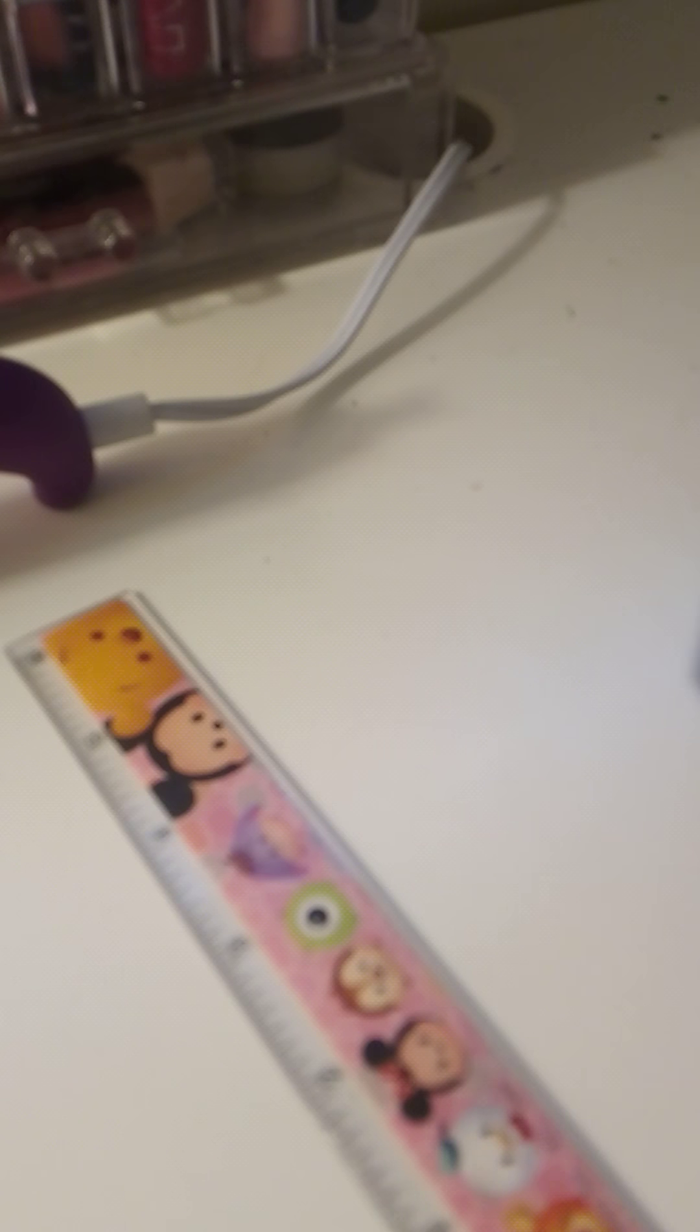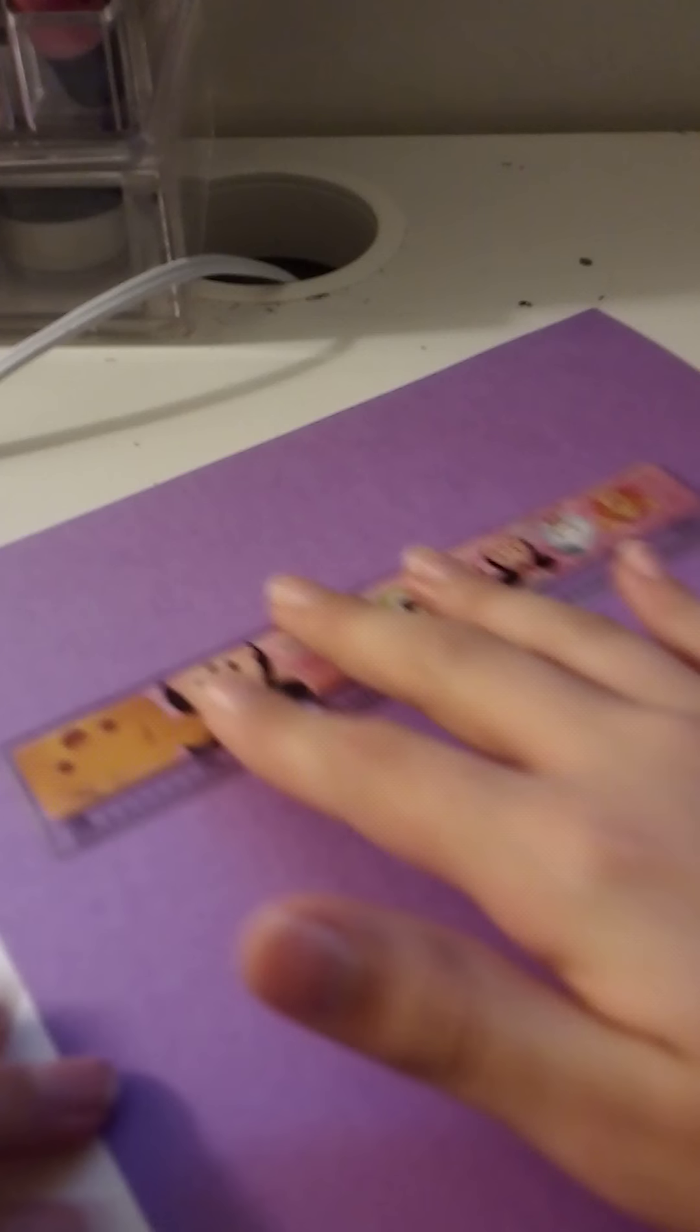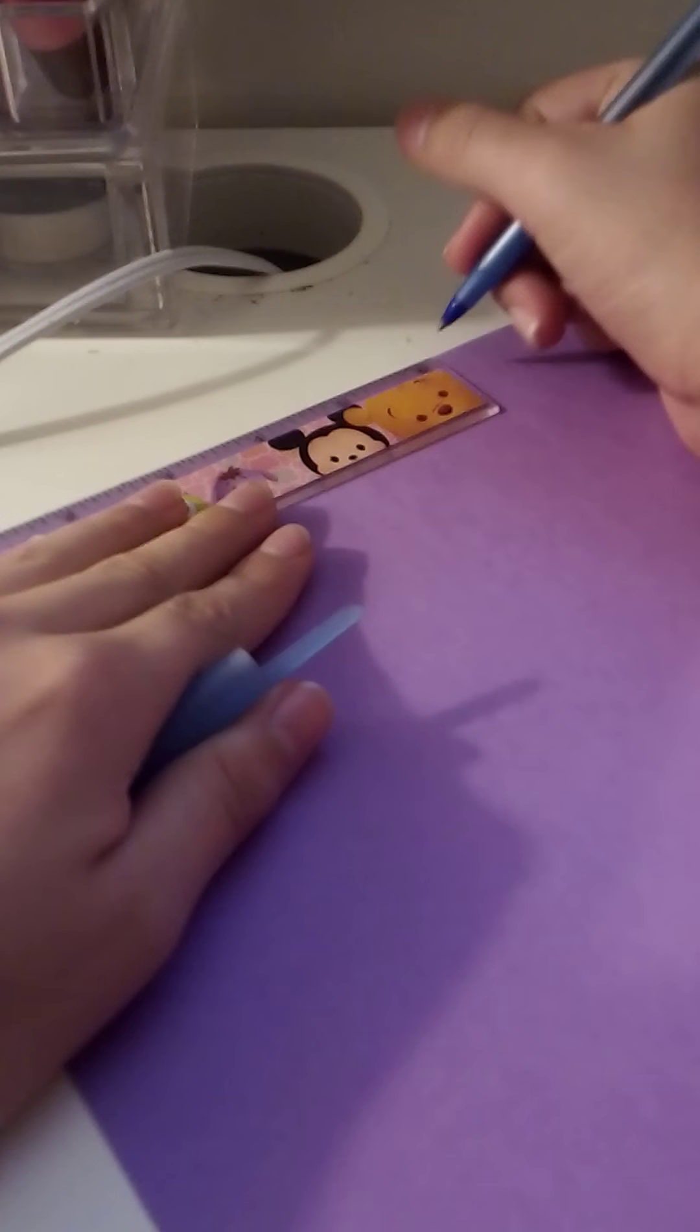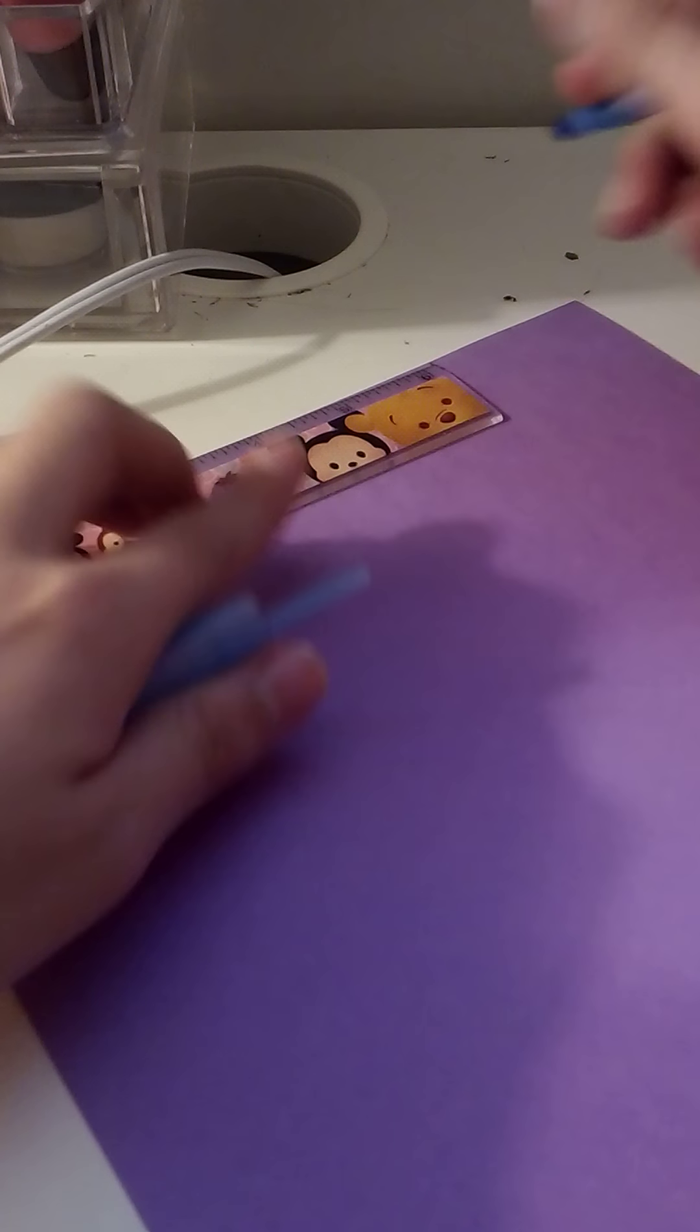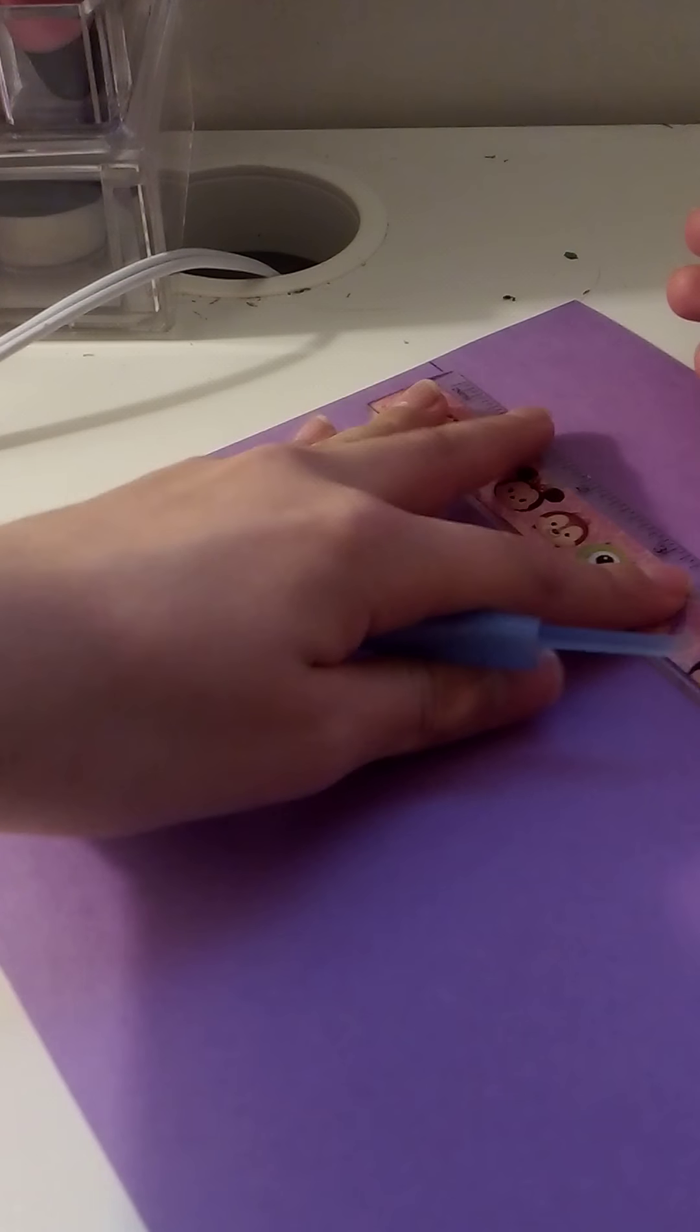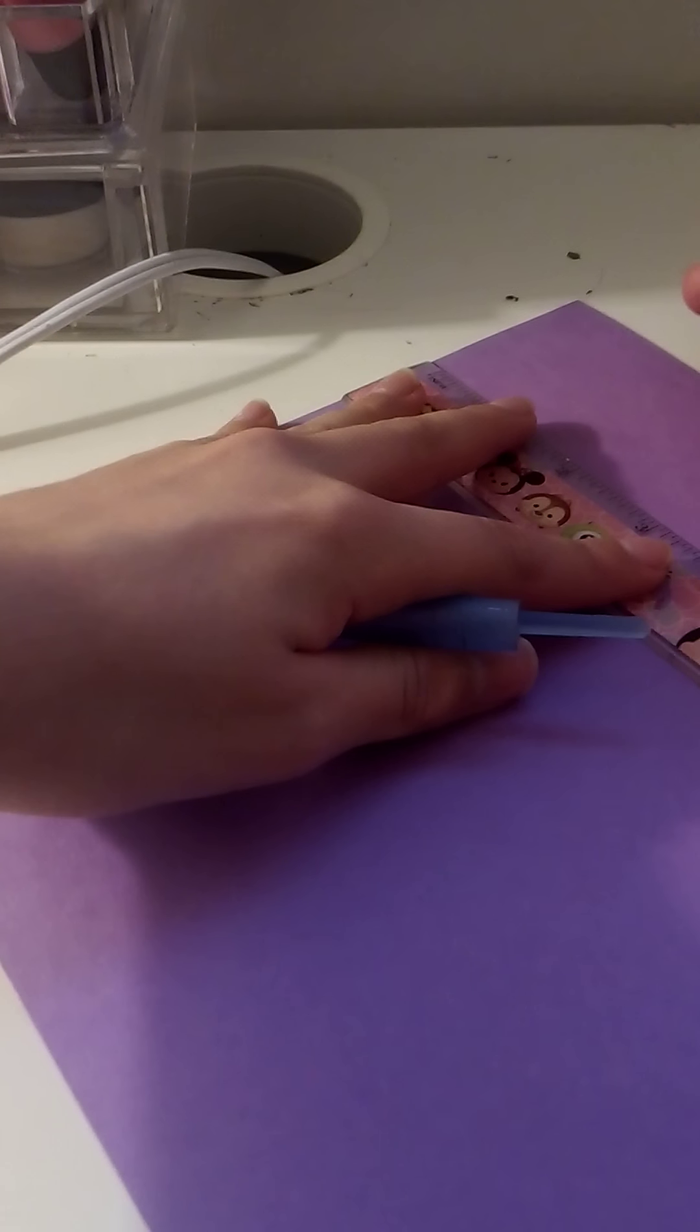So you're going to go ahead and cut these. Alright, I cut them and now I'm going to do the last one with you guys. So you're going to take your paper and your ruler and you're going to do just 6 inches. So measure 6 inches.